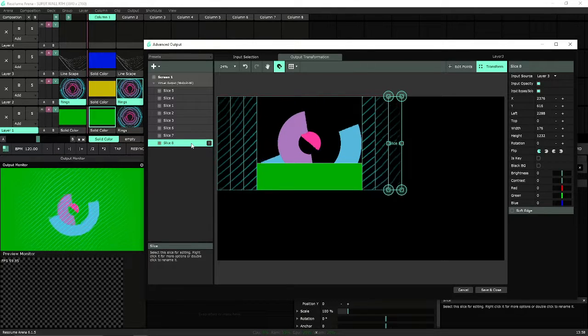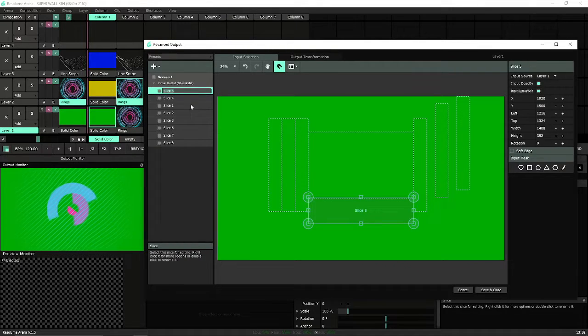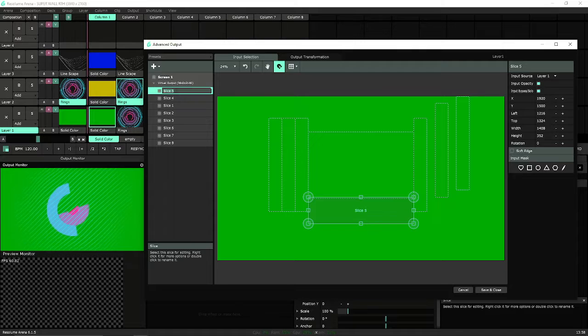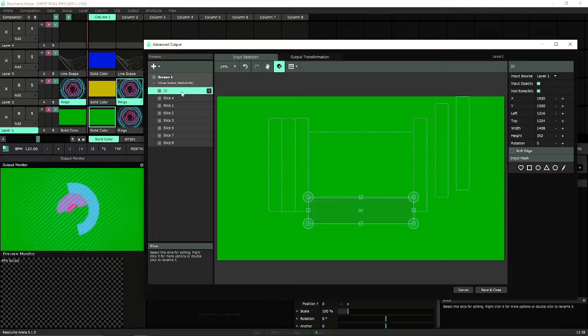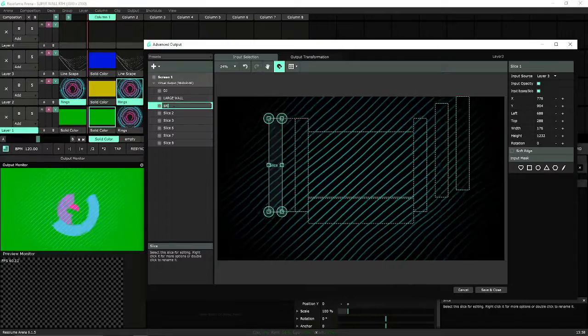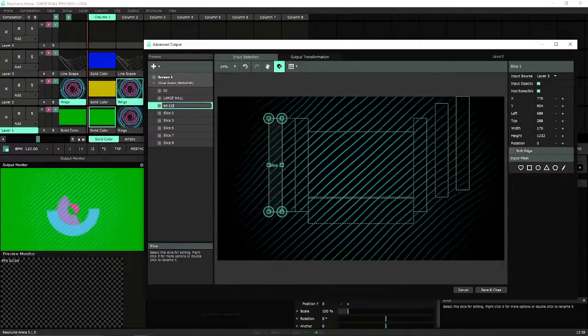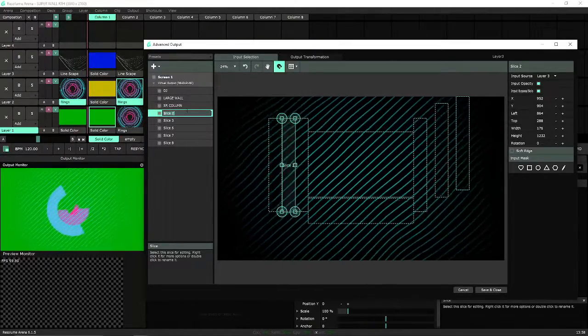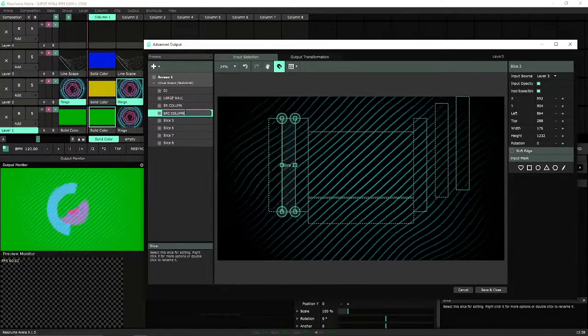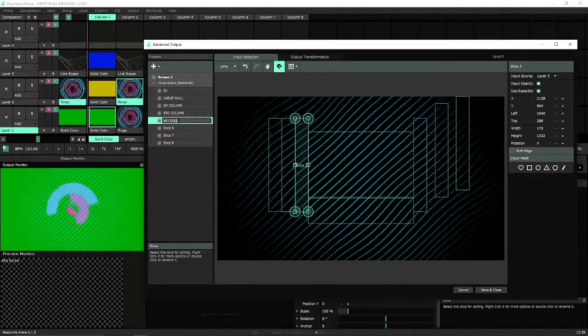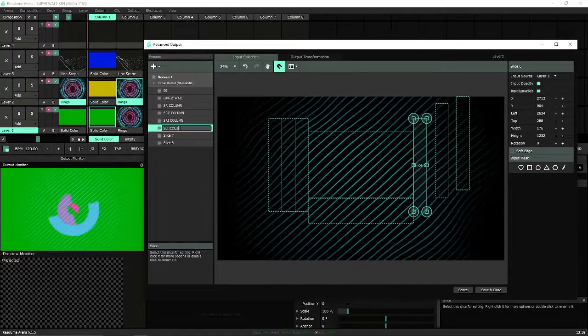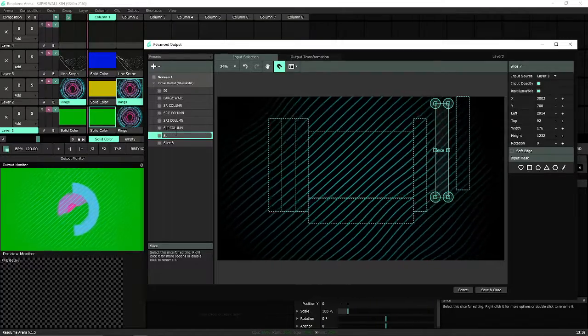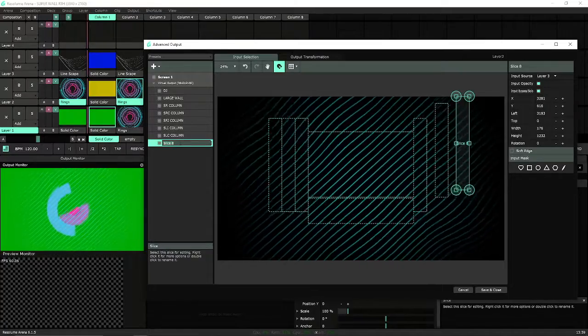We're going to select all of our slices. Right now we're going to call this, this is all our currents. So we're going to do DJ, large wall, stage right column, stage right center column, stage left inner column. This is just so I know where I am. Stage left center column. So when I make places, I can move them around correctly.